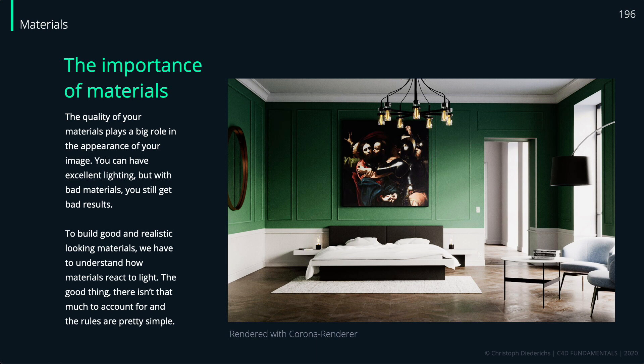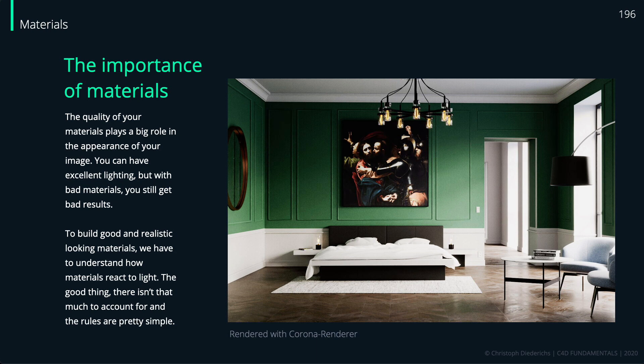It's good to focus on realistic looking materials. When we understand how materials react to light, we can tweak them to be realistic and take into account important settings. The good thing is, it's quite easy to understand - pretty straightforward with not too many things to consider.